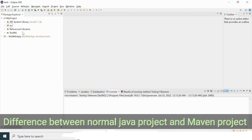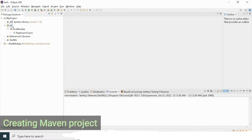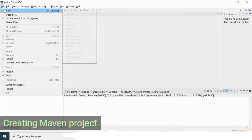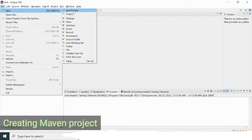In a Maven project the folder structure is going to be different from the normal Java project. I'm going to create a Maven project now and show you step by step. Go to File, select New, and you'll get options including Java project. Don't select Java project since we are creating a Maven project.